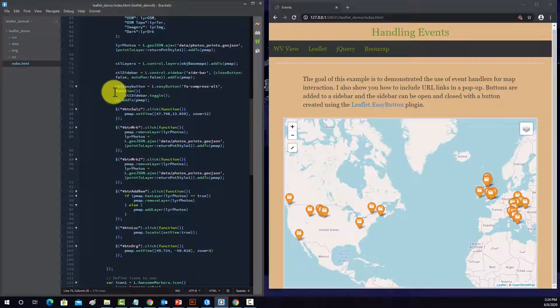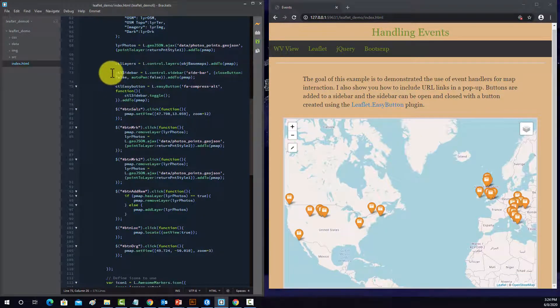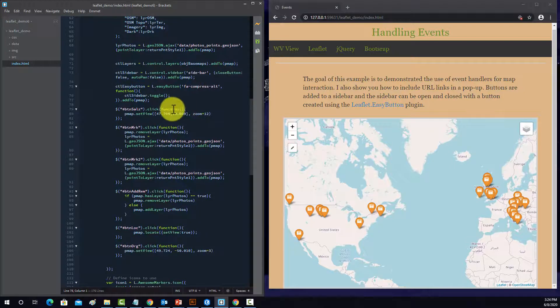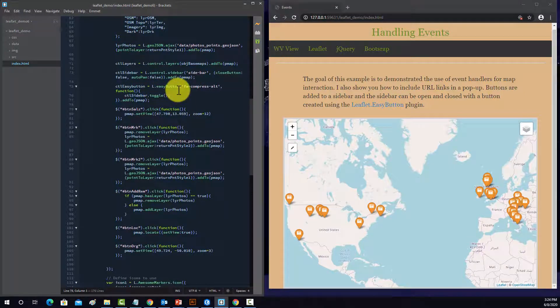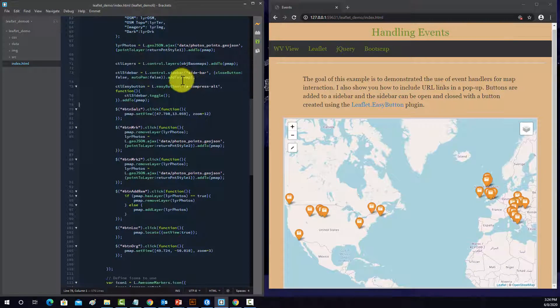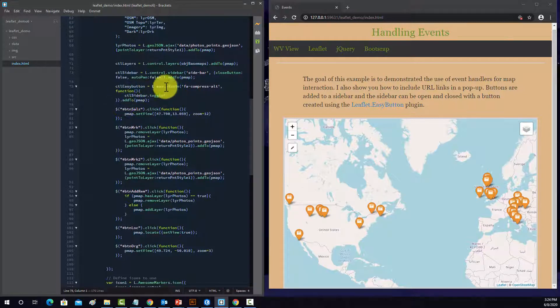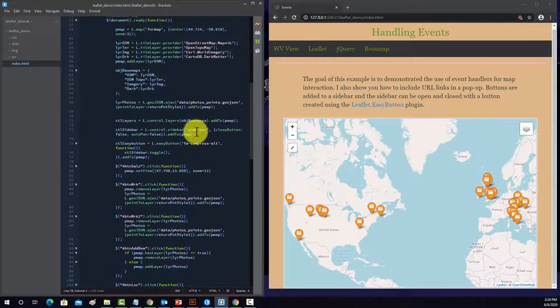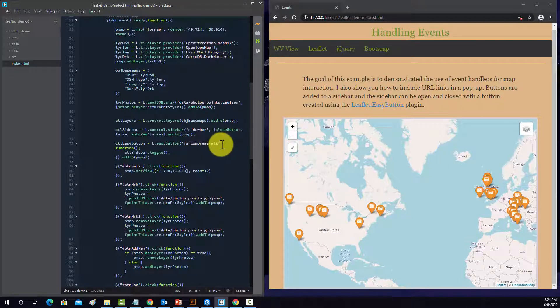So this is defining our sidebar. And then this l.easybutton method, that comes from the easy button plugin. And that allows you to assign some type of functionality to a button.